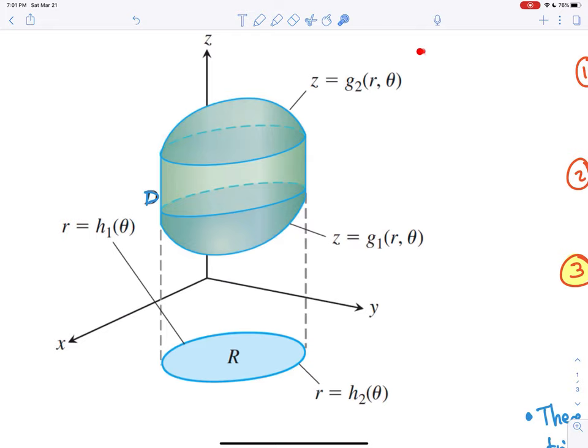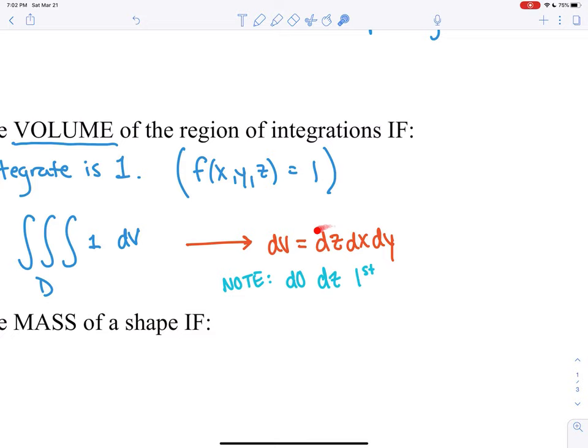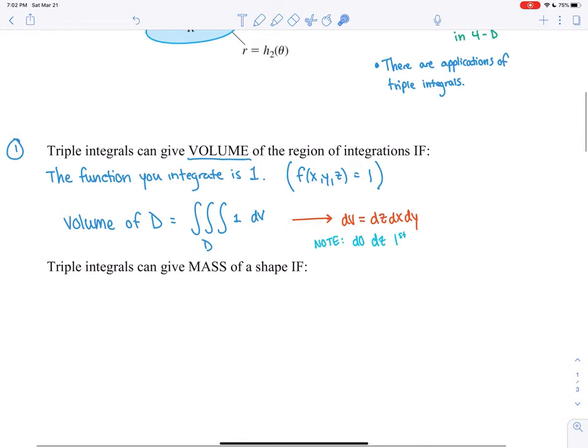Typically you want to do dz first. The reason is that we're used to writing surfaces that bound volumes in the form z equals something. This volume is bounded by two curves in the z direction: one surface is z equals a function of two variables on top giving a curved top, and another giving a curved bottom. So if you're writing it in that form — z equals a function of two variables — you want that to be the first one you integrate, leaving those two variables to integrate later. But you could equivalently do dx dy dz, or dy dz dx, or any combination.